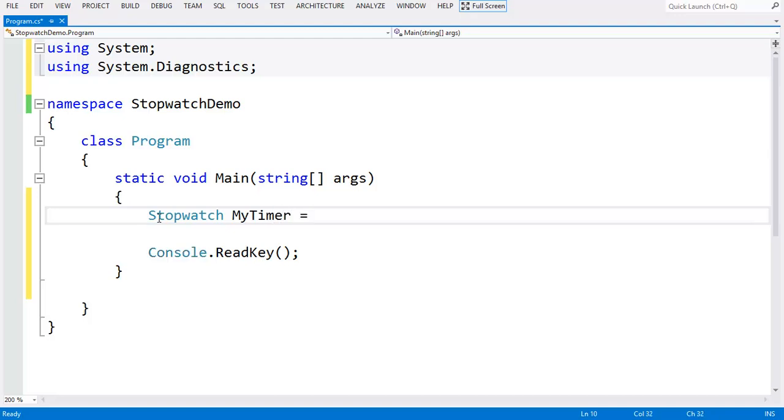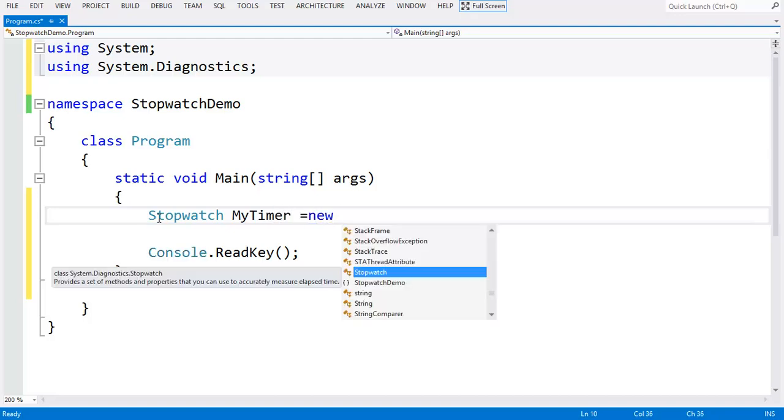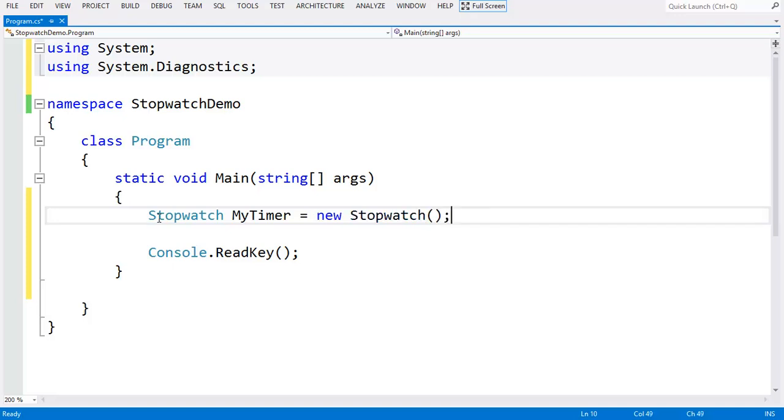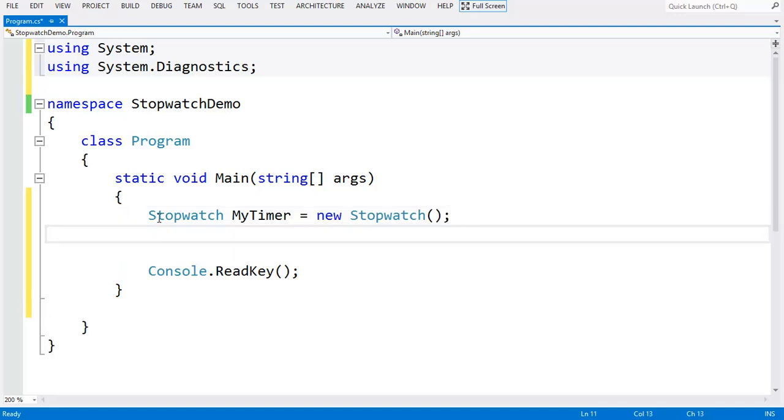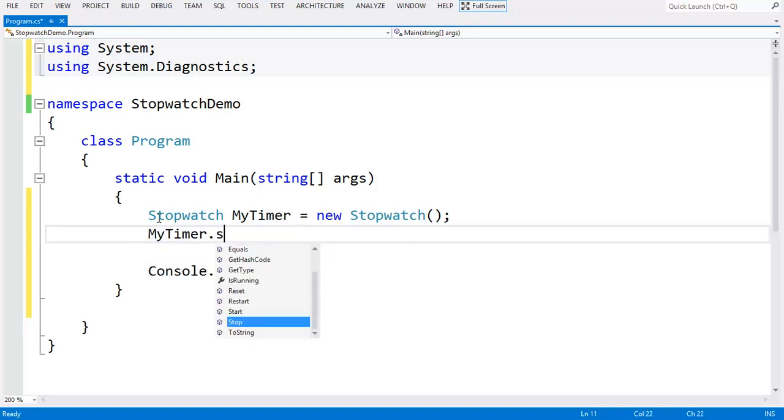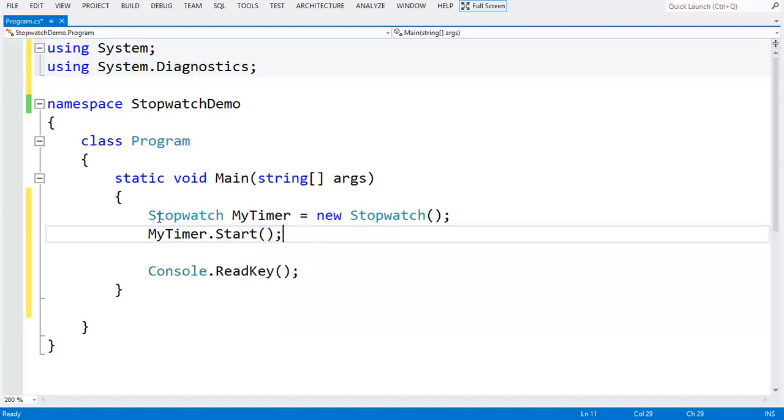You need to start your timer by calling the start function, and then you will need to call your code.